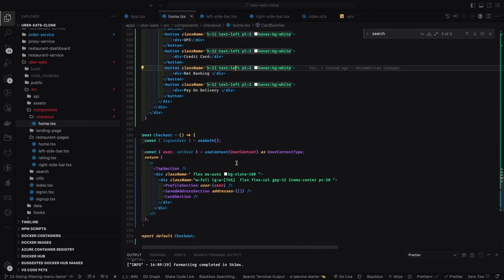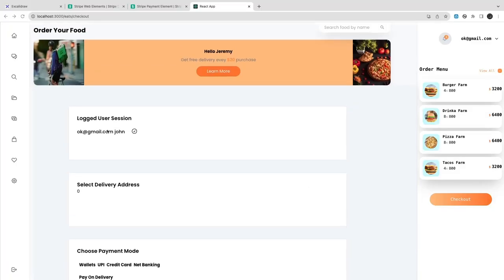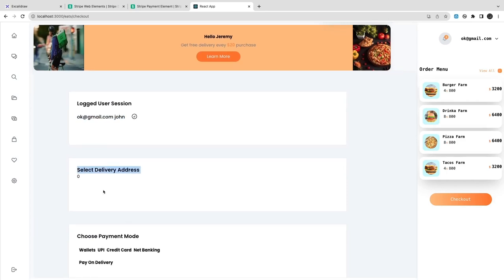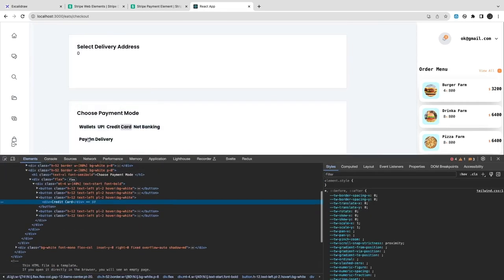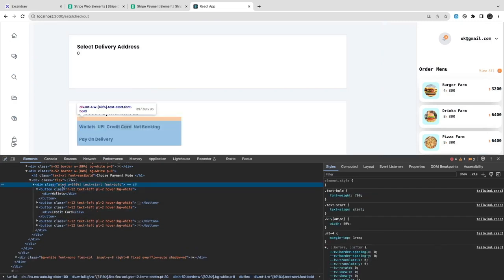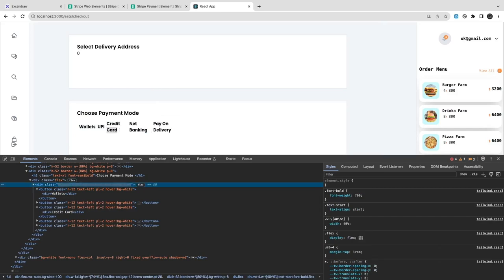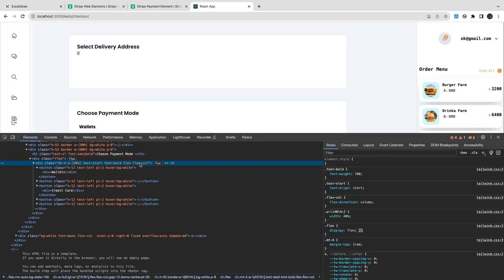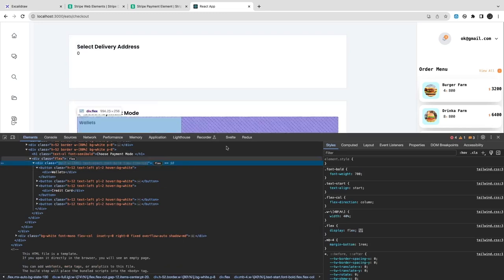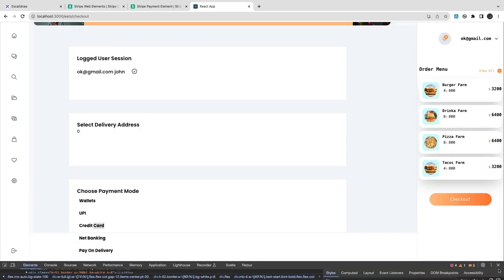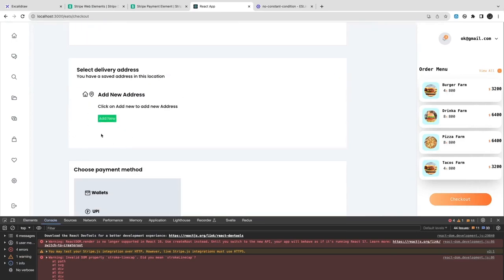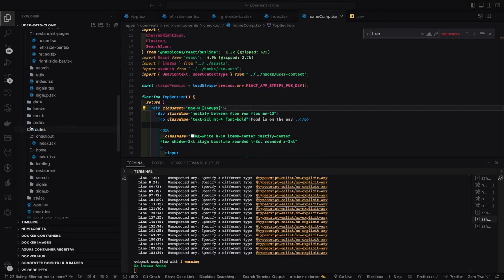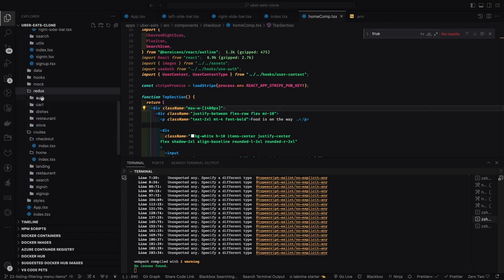These are different buttons stacked vertically using flex so users can select their payment option. You can see the layout: logged-in user session, delivery addresses to populate, and choose payment method. The payment method buttons are not stacking vertically correctly, so we check the layout. We need to add flex with flex-column. We also add margin and padding, and remove the fixed height from the whole section — that was creating the problem. Now with the styling fixed, all buttons can come vertically.